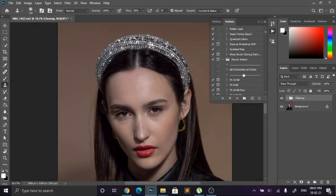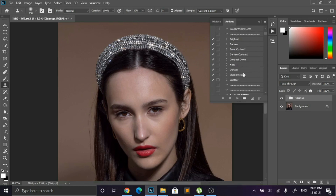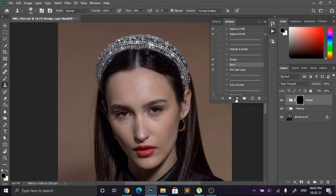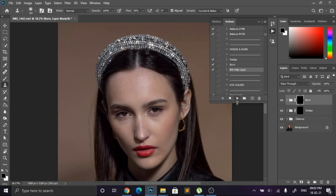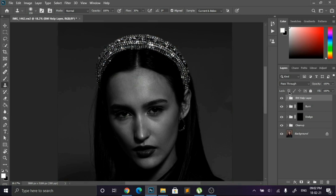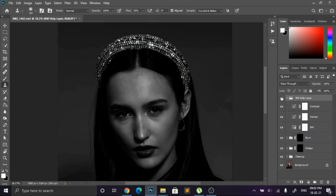I will run my dodge and burn actions — I will provide this actions link in the description so you can download it. First of all, why use dodge and burn? The simple answer is dodge is used to brighten up some unwanted dark parts, and burn is used to darken up some unwanted light parts. Don't forget to run the BW help layer action, because this action will help us to see the unwanted lightened and darkened parts.